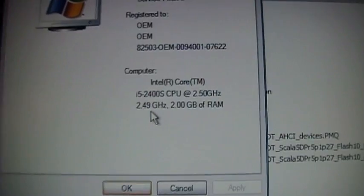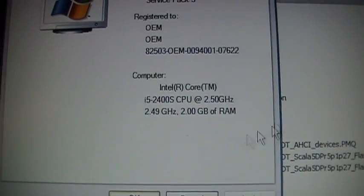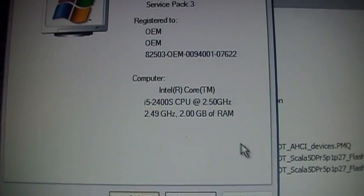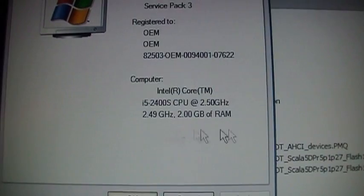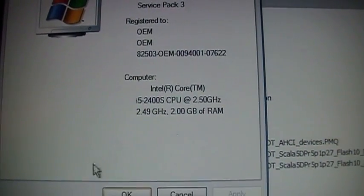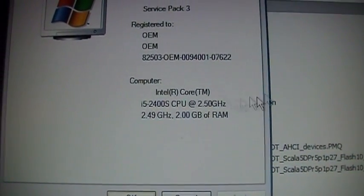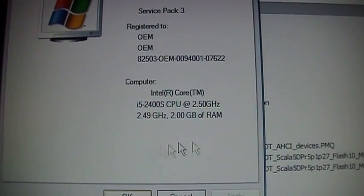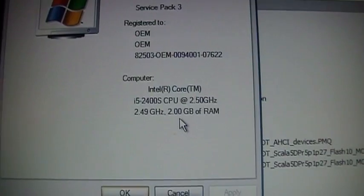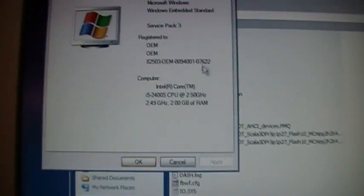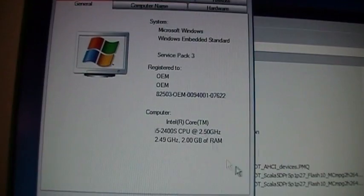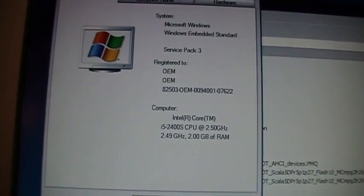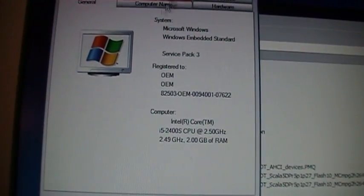And there's the information about the CPU. It for some reason only shows two gigs of RAM, although theoretically it should support at least three gigs out of the four gigs that are installed. But even two gigs is plenty for an XP-based operating system.